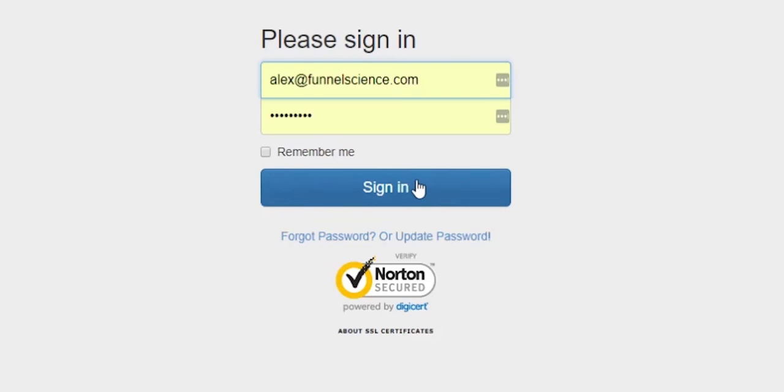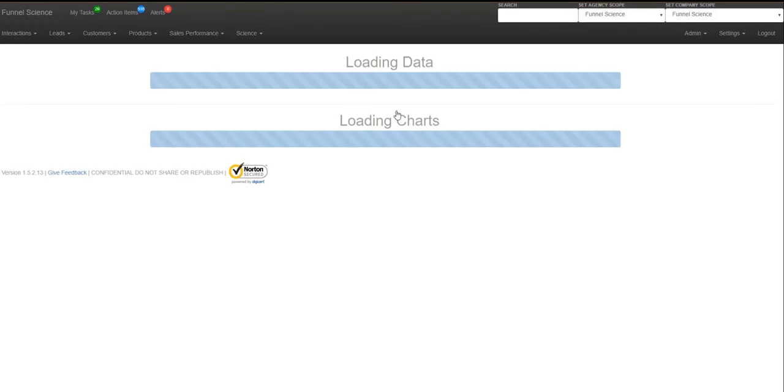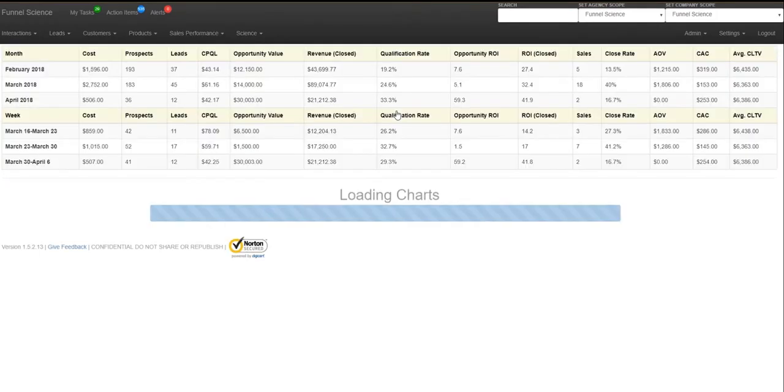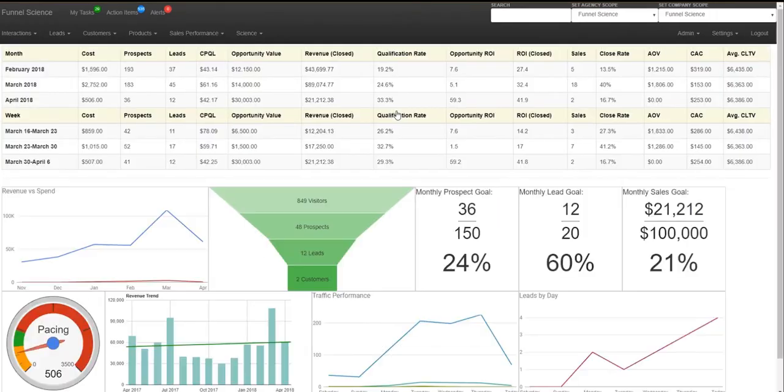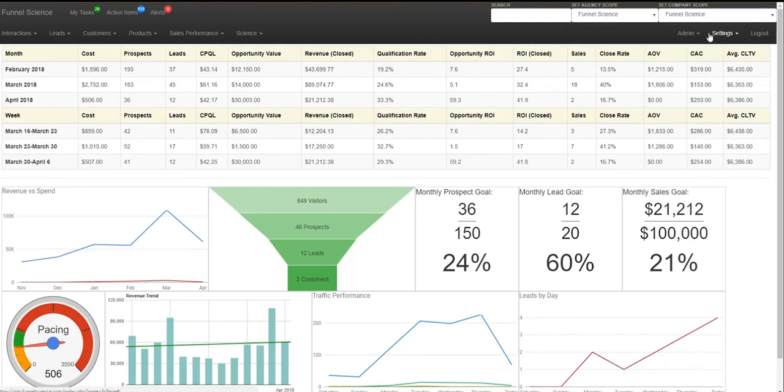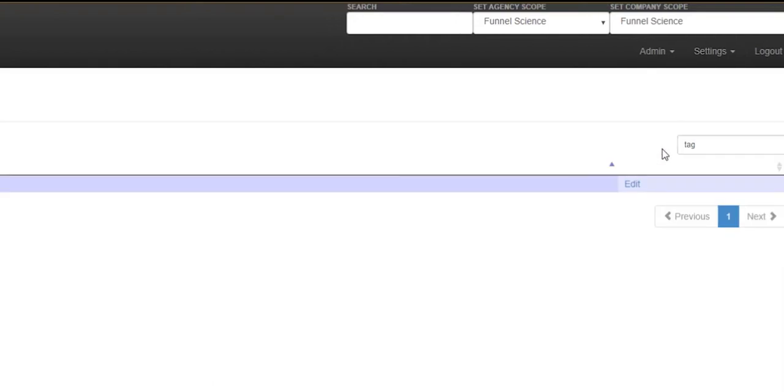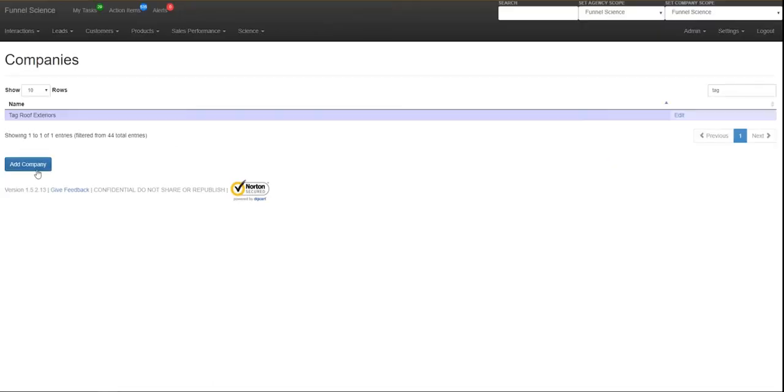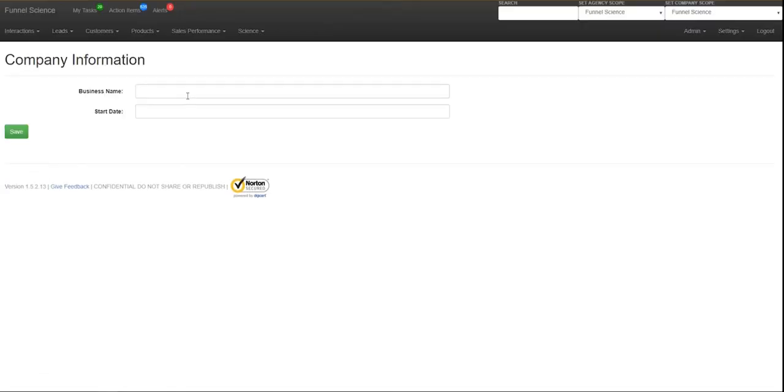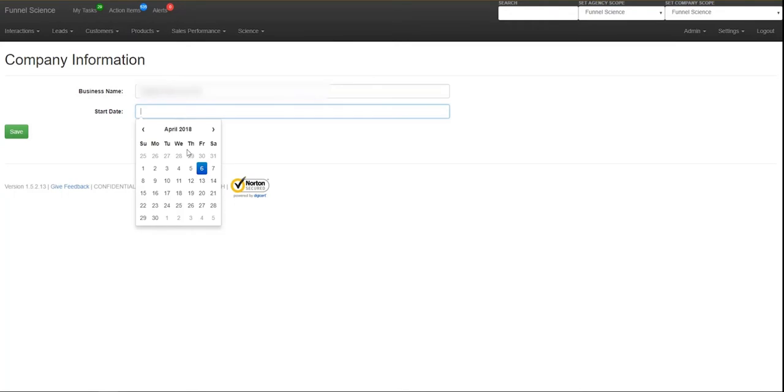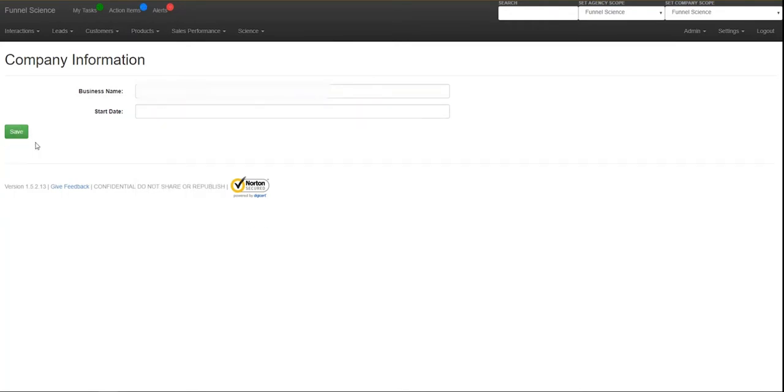So first you're going to go in and sign in here at crm.funnelscience.com, and you're going to go to settings and then companies. And so you're going to add a company, so click that company button and then just call it the name. So I'm going to name this, it's a law firm that just signed up with us, so I'm going to go ahead and add them. I'm going to pick the start date today and you can move on to the next one if you have multiple setups.